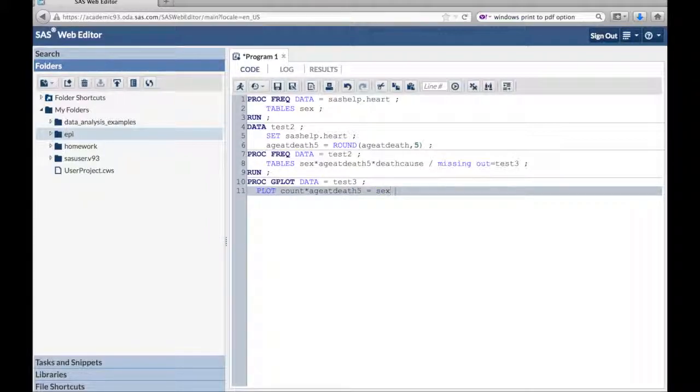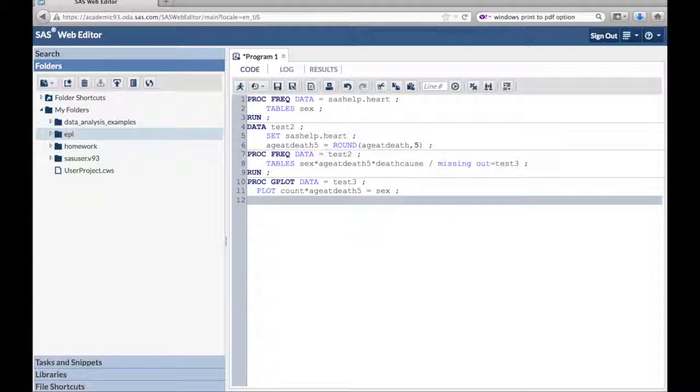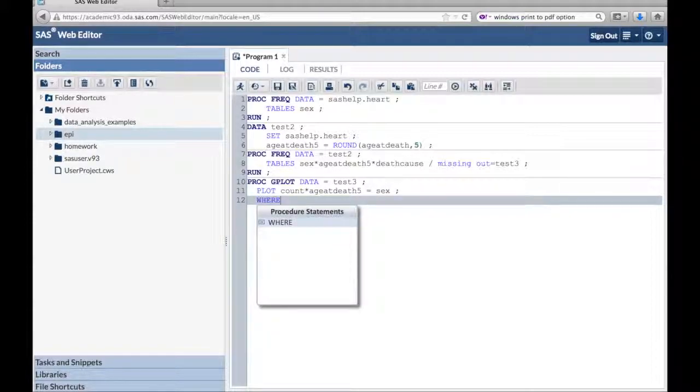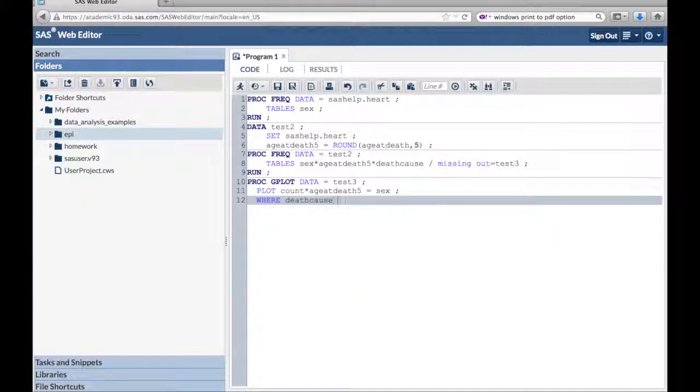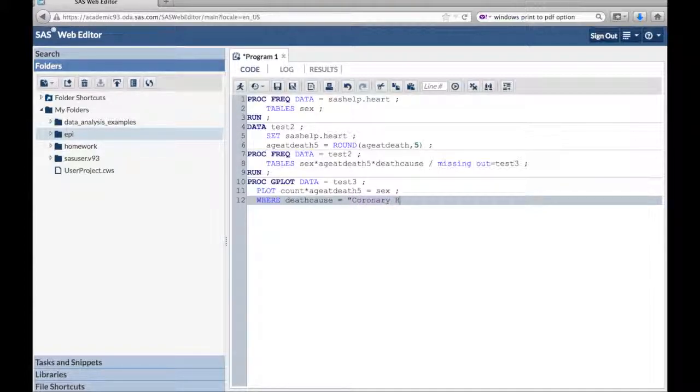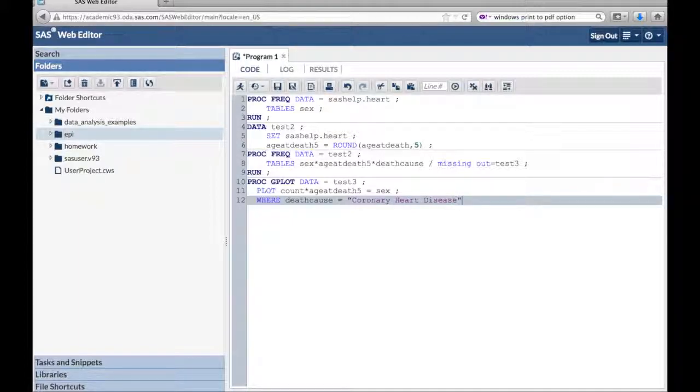Plot, count times age at death 5 equals sex. So we want a separate line plotted for each gender, male and female. Where death cause equals, quote, coronary heart disease, end quote, semicolon.